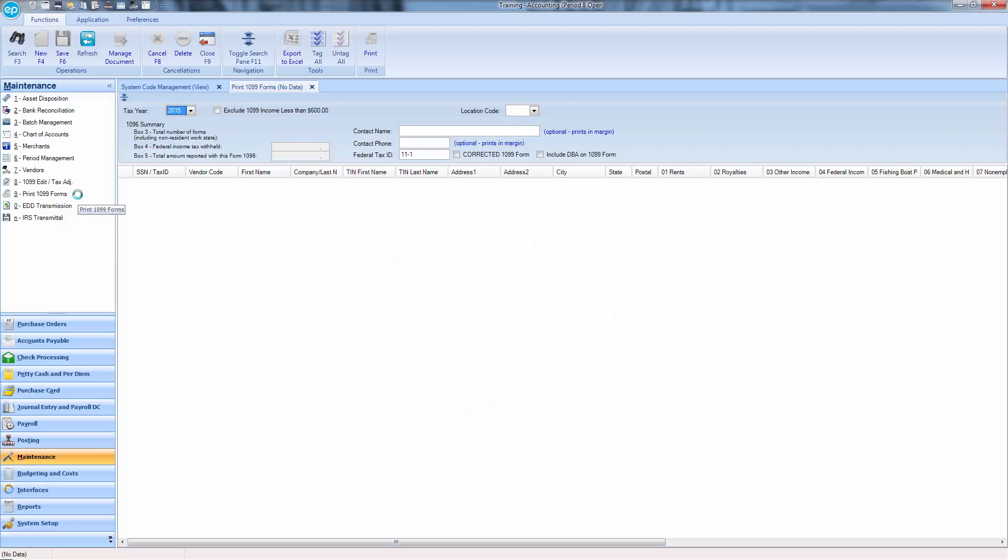To see all available entities in the system available for 1099 reporting, press F3 or hit the Search icon.